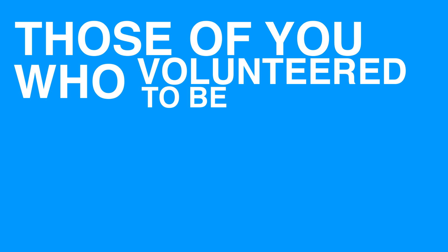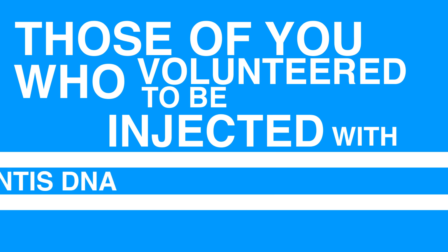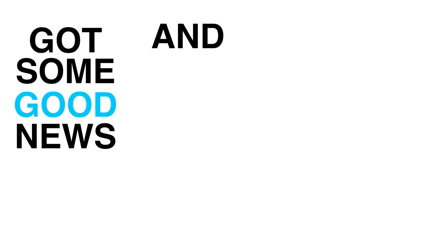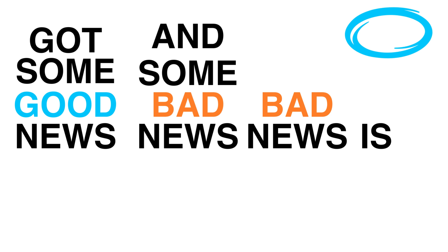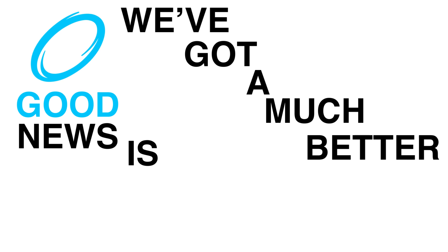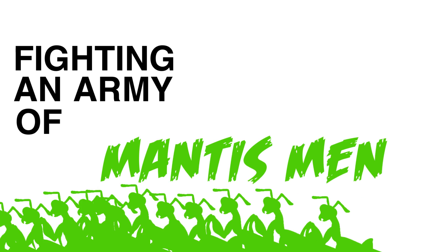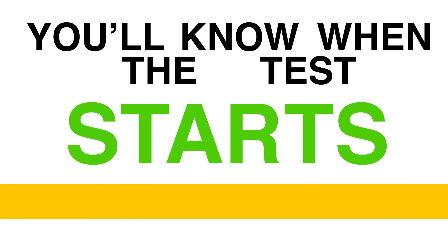Those of you who volunteered to be injected with praying mantis DNA, I've got some good news and some bad news. Bad news is we're postponing those tests indefinitely. Good news is we've got a much better test for you, fighting an army of mantis men. Pick up a rifle and follow the yellow line. You'll know when the test starts.